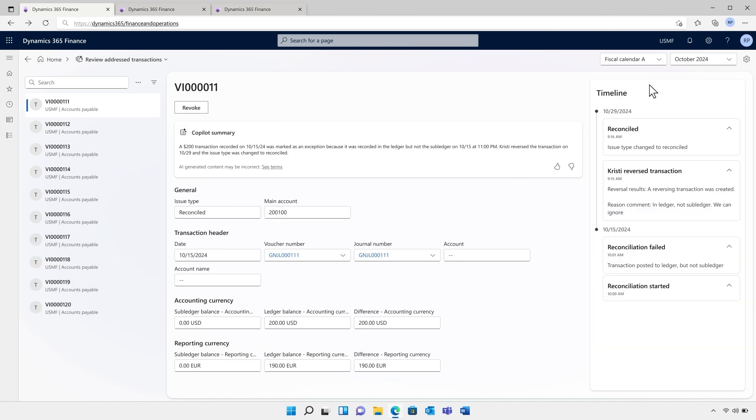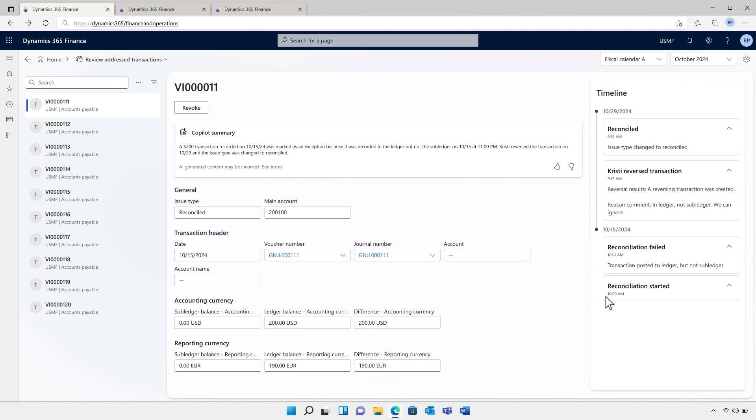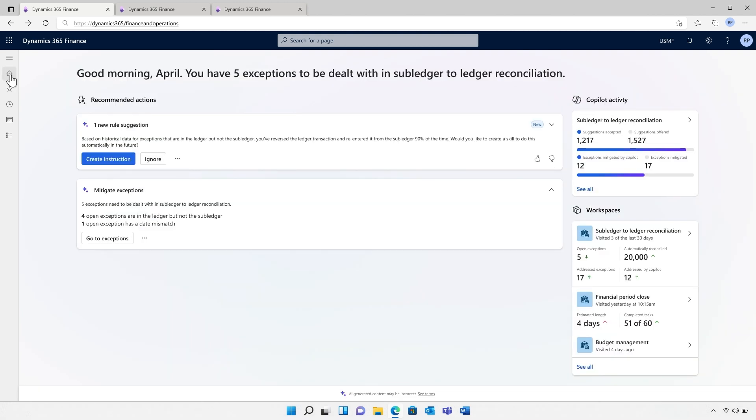One thing I love is that the account reconciliation agent is constantly learning. The agent sees the actions taken and comments added by the accounting manager and the next time around the agent can actually perform the actions on behalf of the accounting manager with approvals, of course. Reconciliation is happening in real time, saving massive amounts of time at the end of the month.